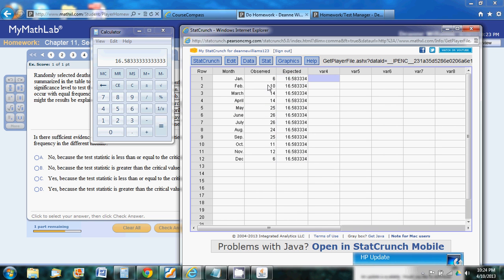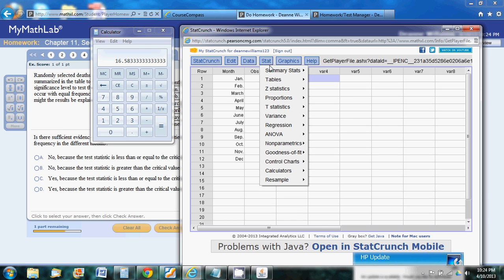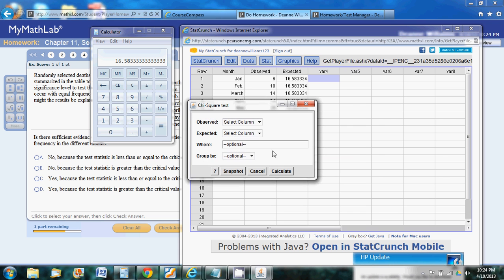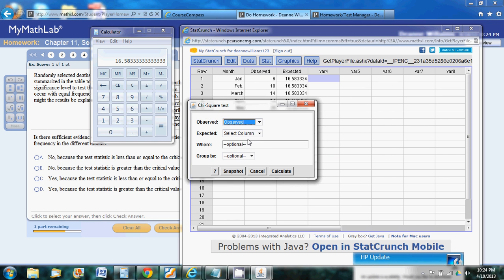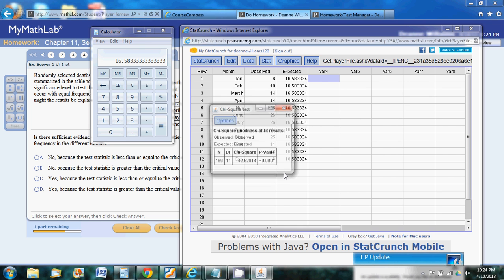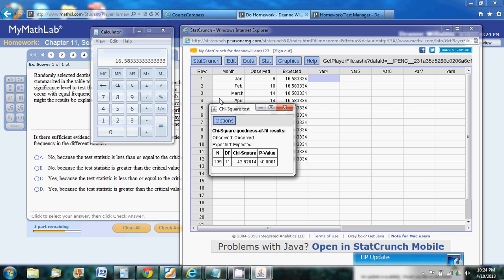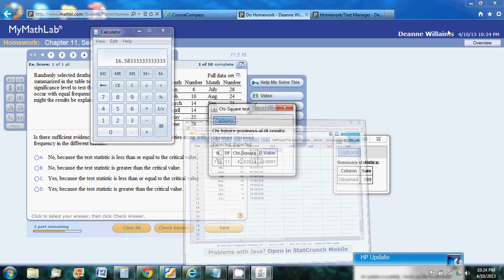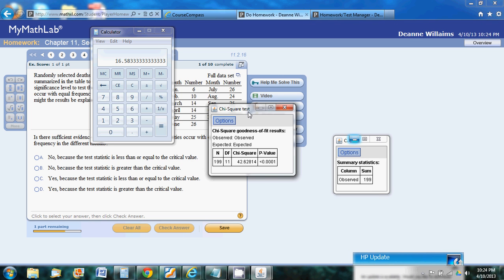Now what we're set to do is calculate our chi-square goodness of fit test. So let's go to stat, goodness of fit, chi-square, and boom. Oh, not quite. We get the observed and the expected because I relabeled my columns. It makes it easier. And then now we'll calculate. And there it comes up with all the information that we're interested in.